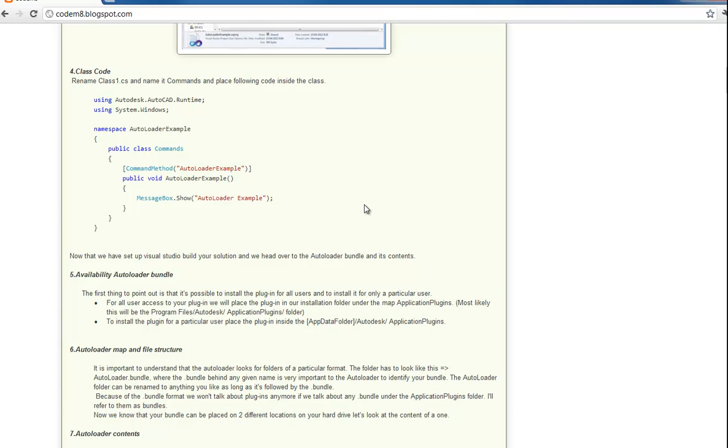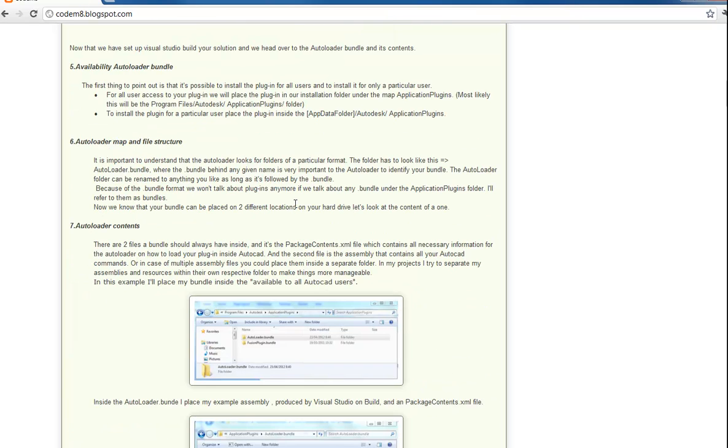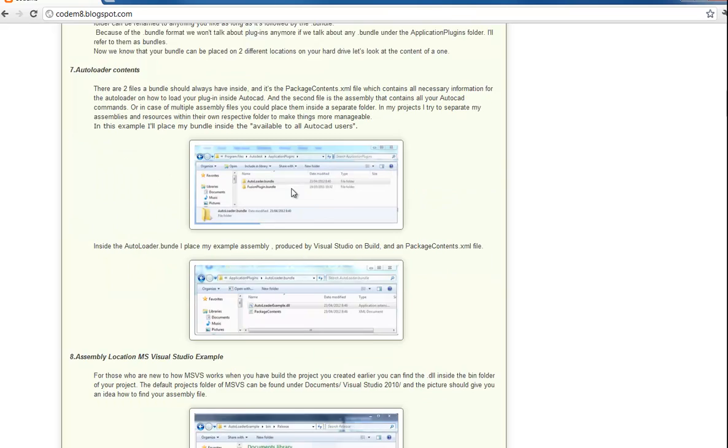Basically everything you did before, but before you had to create the registry keys, which loaded the DLLs and made sure that you could access the commands from the command line. But now the autoloader will do everything for you. So what it does, it checks inside a certain folder for bundles and those bundles are basically folders which contain all the necessary information to make sure the plugin works correctly.